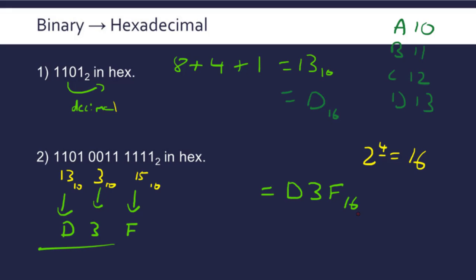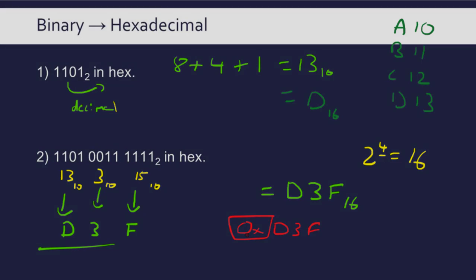Instead of writing the suffix of 16, a way to signal that something is hexadecimal is often just to write 0x in front of it. That signals it's base 16, and this is not part of it, just signaling that it's base 16.